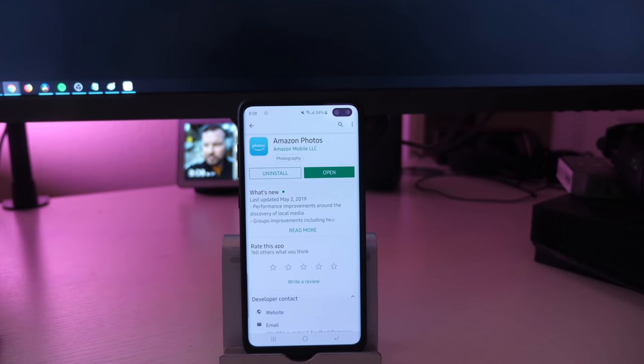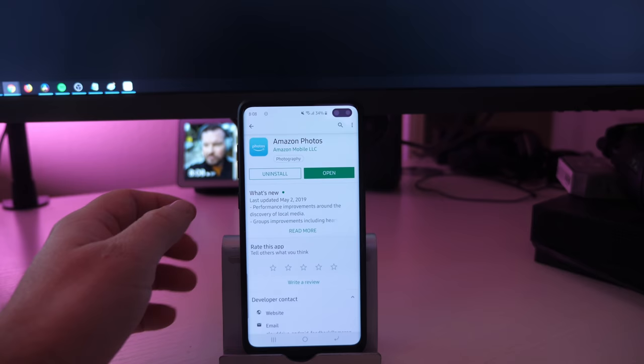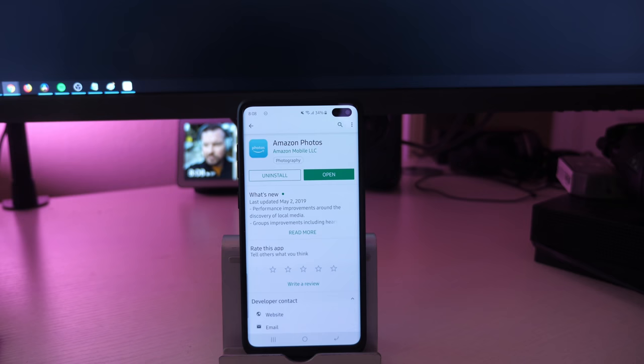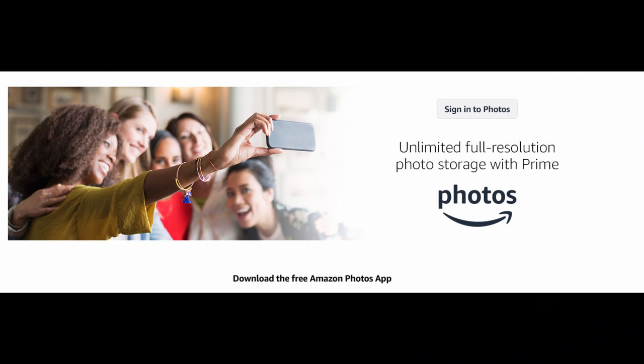What is going on guys, GregglesTV here. There's a ton of cool things about having an Amazon Prime subscription, and one of them is Amazon Photos. Amazon Photos gives you unlimited full-resolution photo storage with an Amazon Prime account.